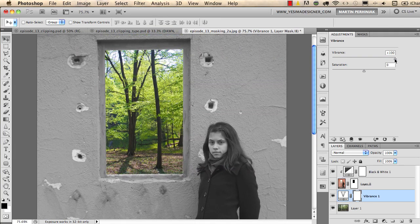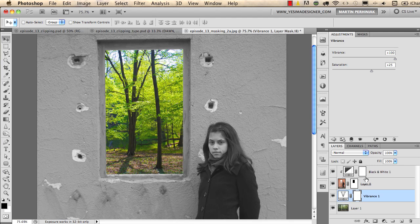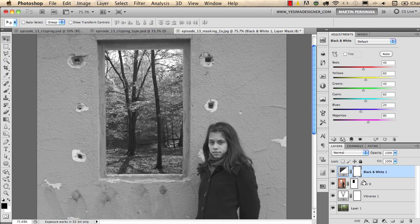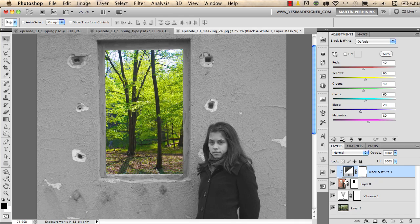I'll set vibrance back to zero and then start increasing it to pump up the colors for the background. Because the Vibrance layer is only on top of Layer 1 — which is the background with the forest — it will only affect that. But if I don't use clipping for the Black and White adjustment on top, you can see that it still affects all the layers below it — even the Vibrance layer — turning the background into black and white. So you need to use clipping between those two layers.